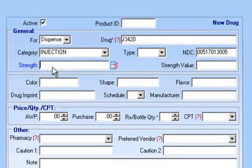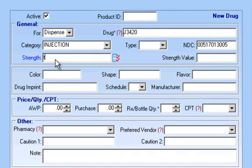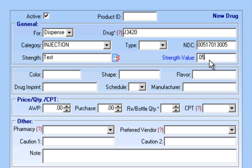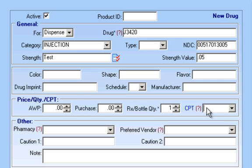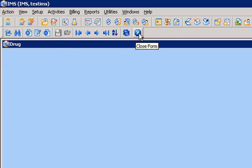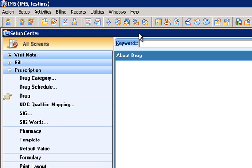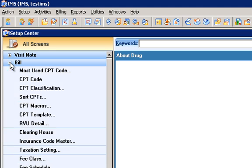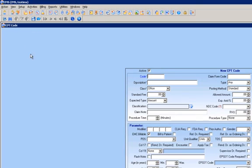So we can pick our strength, and I'm just going to put in Test just to show you. And then I'm going to put in our strength value. The next thing I need to do is put in the required field of RxBottleQuantity. And I'm just going to pick a CPT code here. The next thing I'm going to do is save. After that, I'm going to go to that specific CPT code under Setup of Bill and link that CPT code with the NDC code.